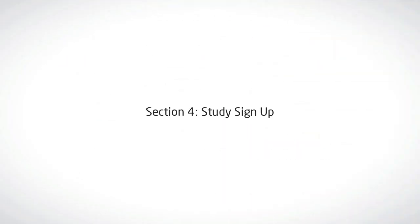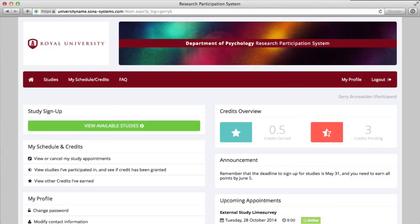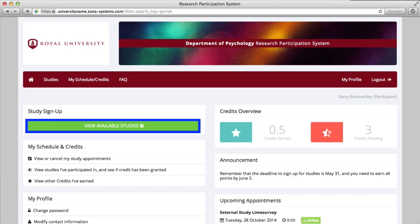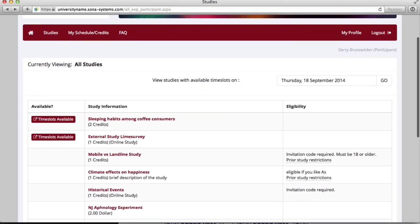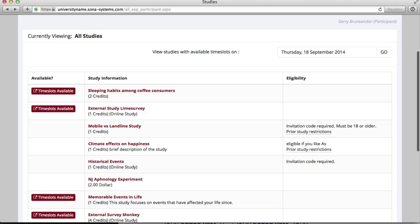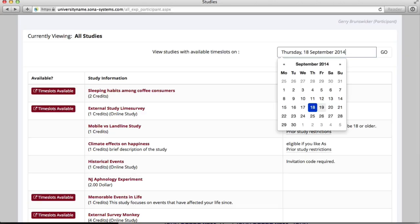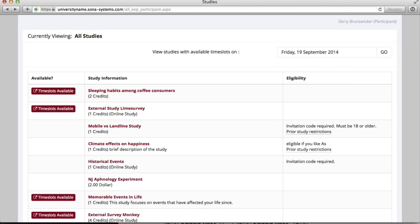Section 4: Study Sign Up. After you've familiarized yourself with the dashboard, you'll be ready to quickly and easily sign up for a study. While on the dashboard, select the green button View Available Studies in the upper-left panel. You'll be taken to the Studies page, which by default isn't restricted to any specific date or time. If you want to restrict the view to specific dates, you can easily filter studies by utilizing the calendar filter function in the top right of the panel.